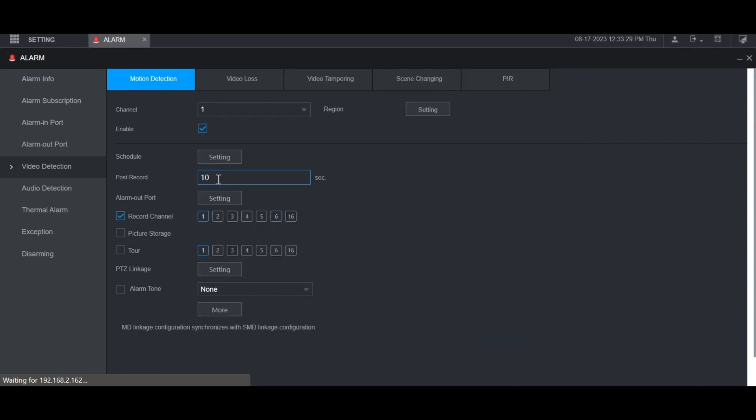Then you can adjust the post record here. This is the amount of time in seconds that it will continue recording after motion has no longer been detected.